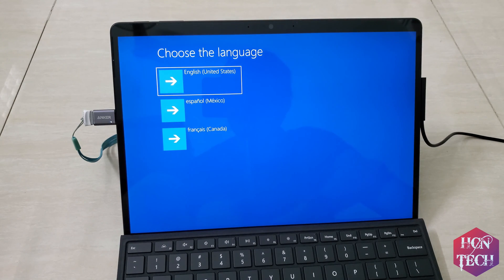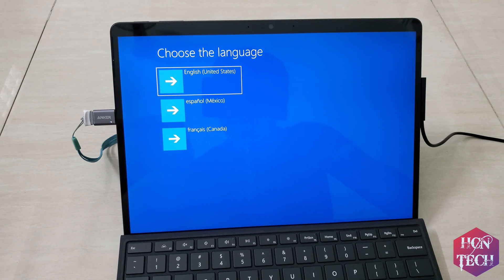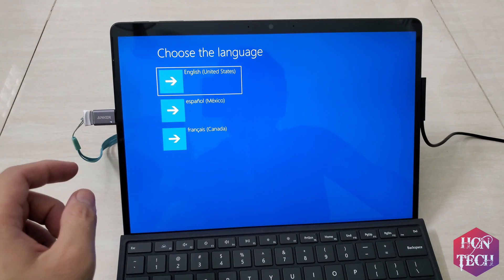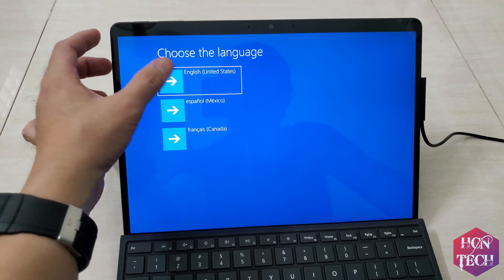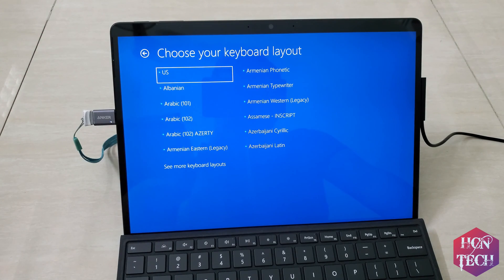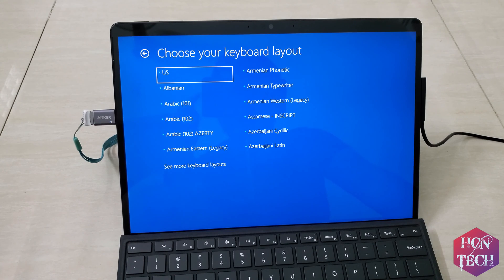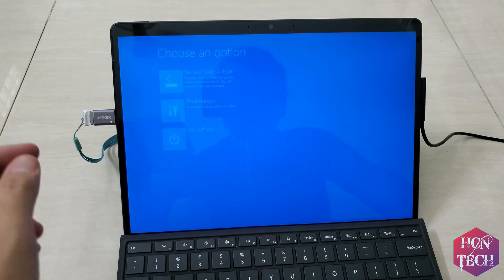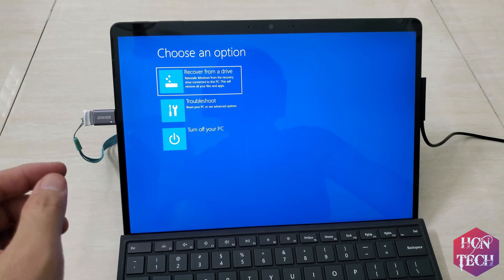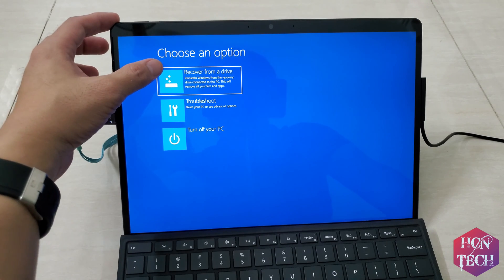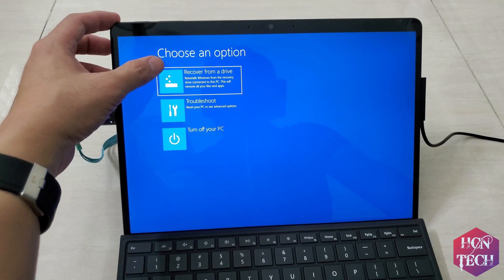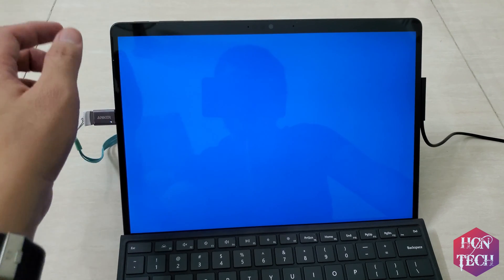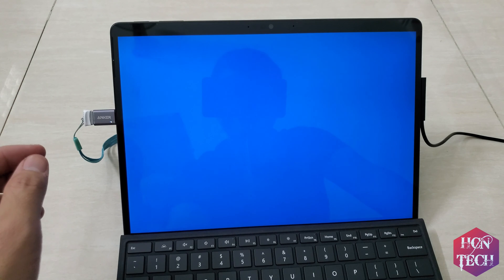Now you arrive at the recovery menu. So now you have to choose English United States, and then you can choose US keyboard layout and then we choose recovery from a drive.